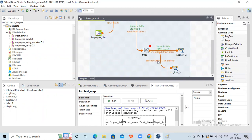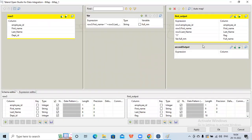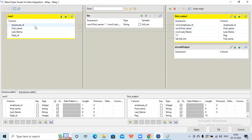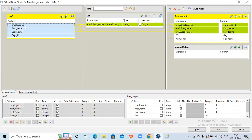If I double-click on this tmap, I can see there are two outputs. These are all the values I've already populated for the first output. For the second output, suppose I need all the columns from my input. I can select all columns from the left and drag them to my output.